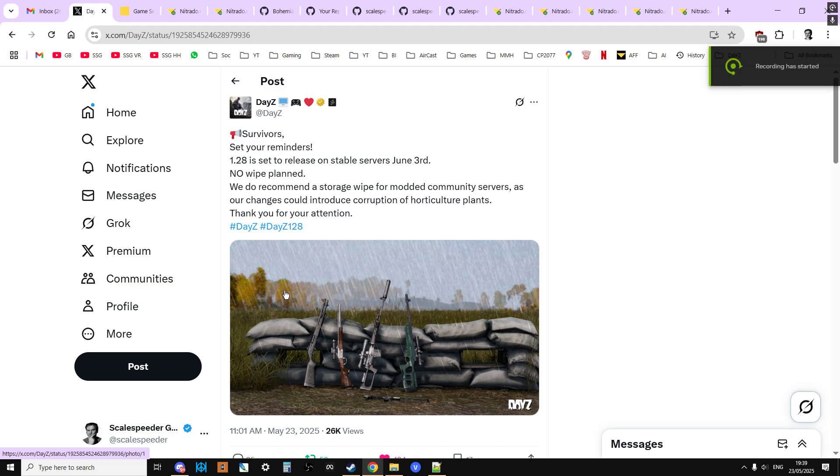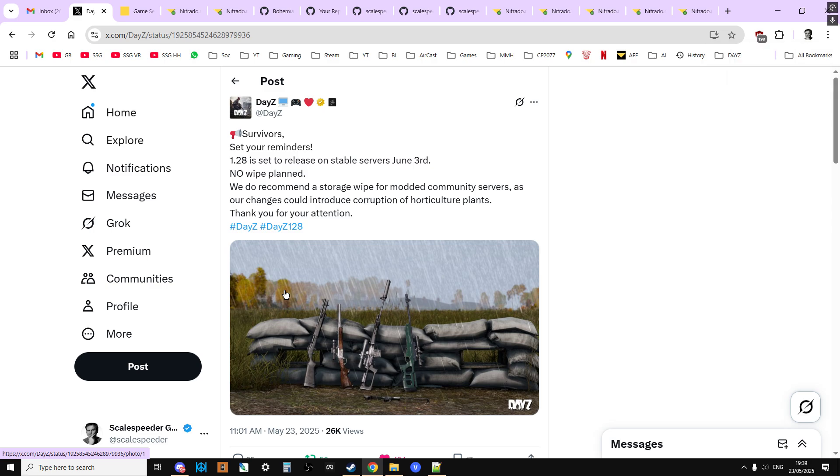Hi everybody, welcome back to DayZ. I wanted to do a quick video about the upcoming 1.28 update. When is it going to be? How do you do a storage wipe as they're recommended for community servers? How do you make sure you've got the latest files, whether you're on console or PC? And have I done any boosted loot files? So all this sort of stuff.